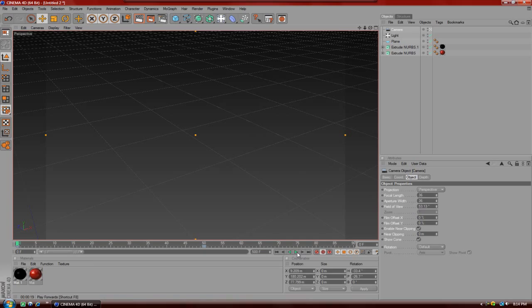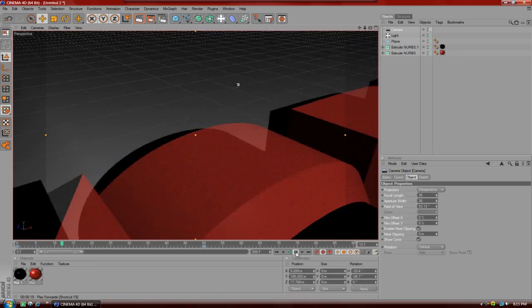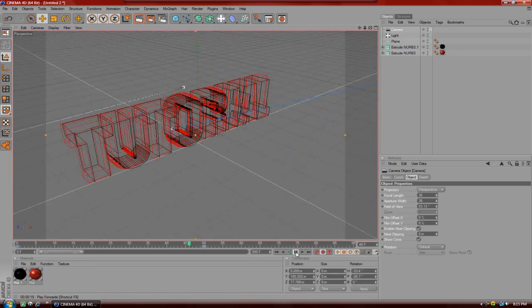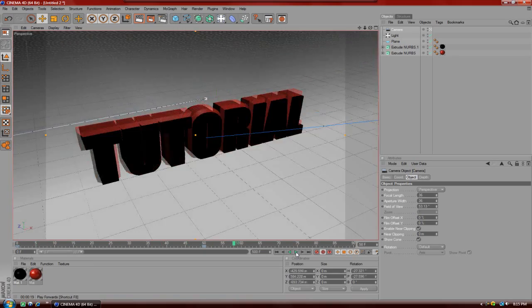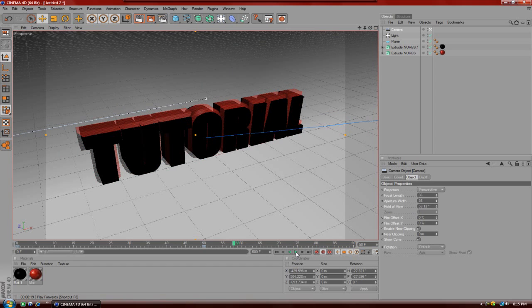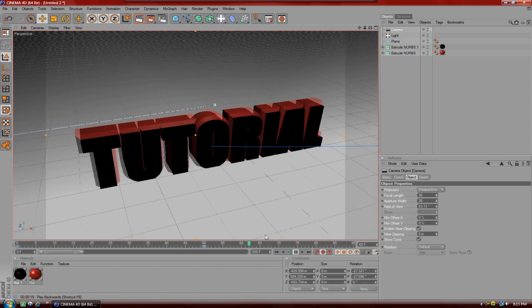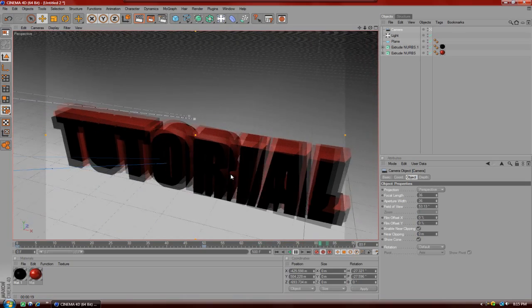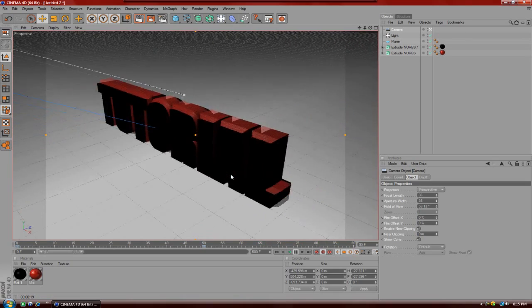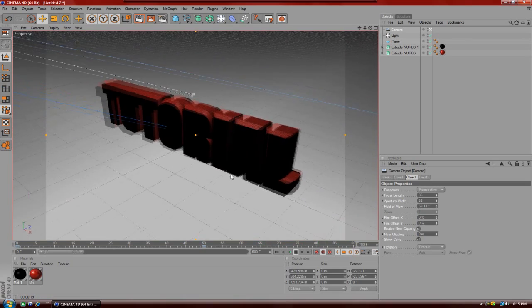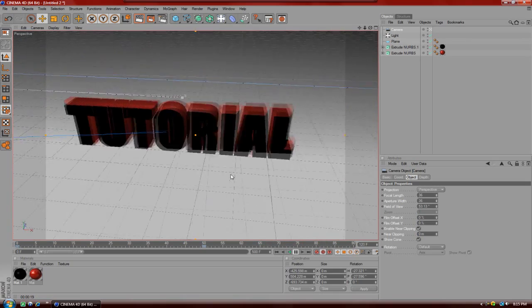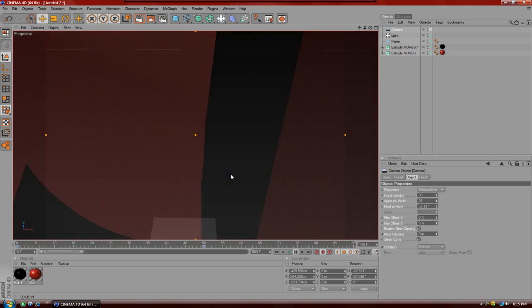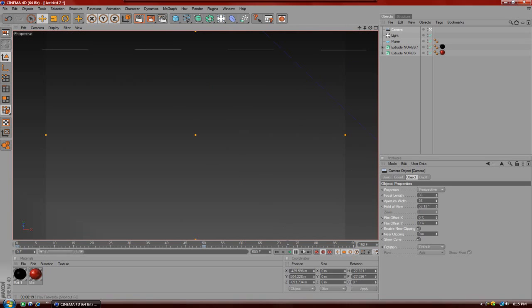I'm just going to play this back for you guys real quick. As you can see it zooms out. Now that will do that as I'm playing, but obviously when you render it out it'll be fine. Keeps going, goes over here, goes back, and zooms in through the little circle.